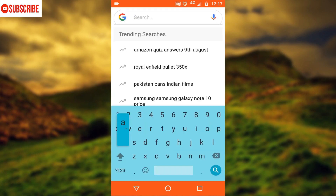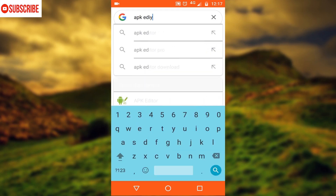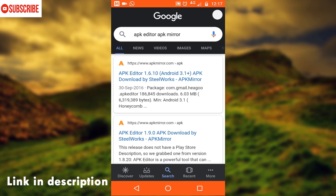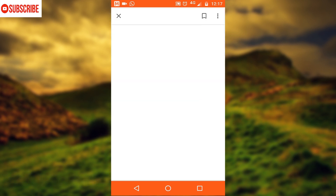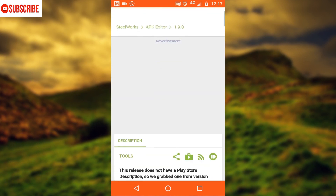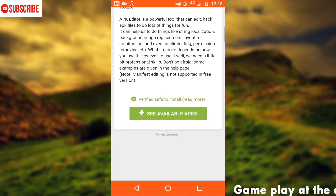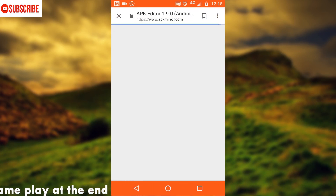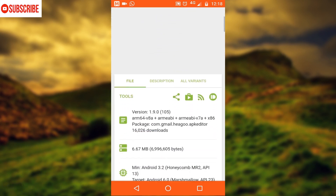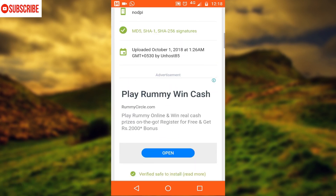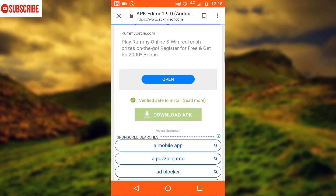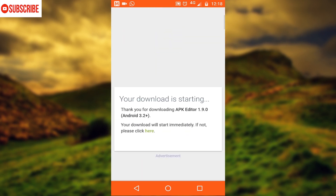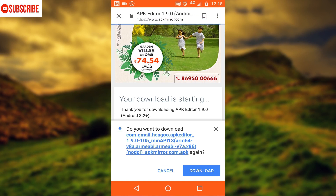You have to download an Android application called APK Editor. Search for it with APK Mirror so that you can get the APK from APK Mirror. I'm giving the link in the description below. You have to download version 1.9.0 — it's not available on the Play Store as of now. The version on the Play Store is the paid version, but I'll be choosing this free version.